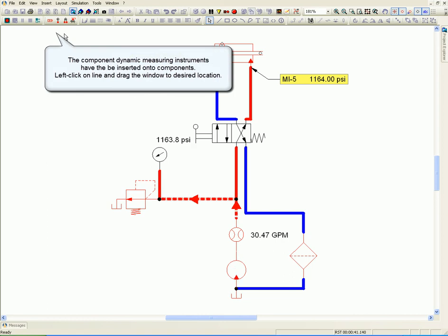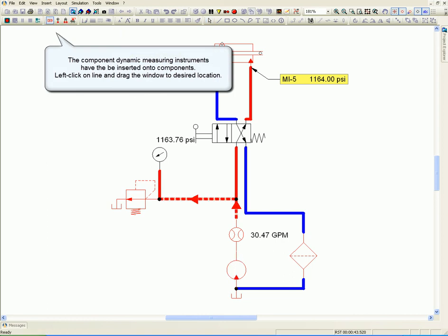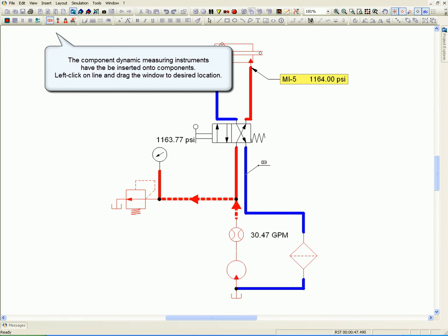The component dynamic measuring instruments have to be inserted onto components. Left click on the line and drag the window to the desired location.